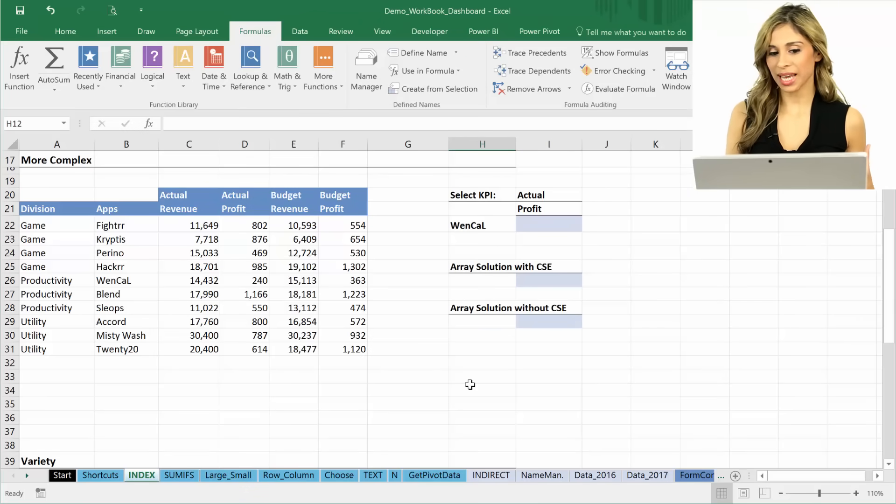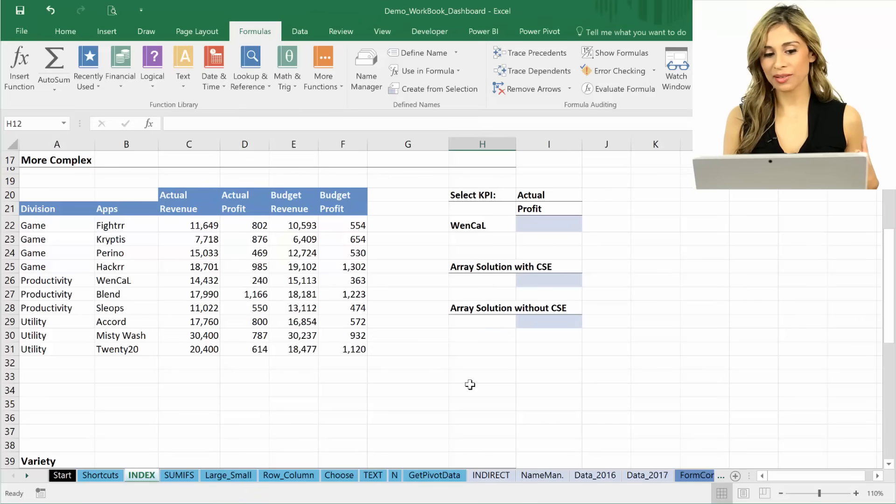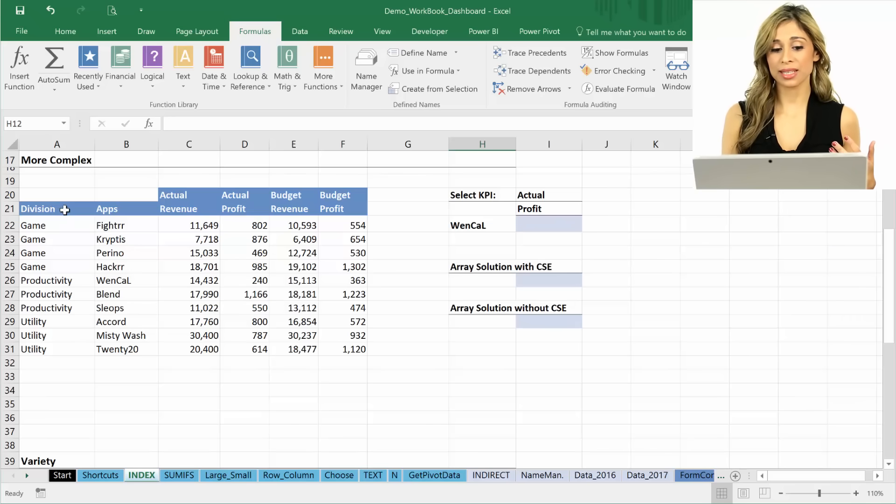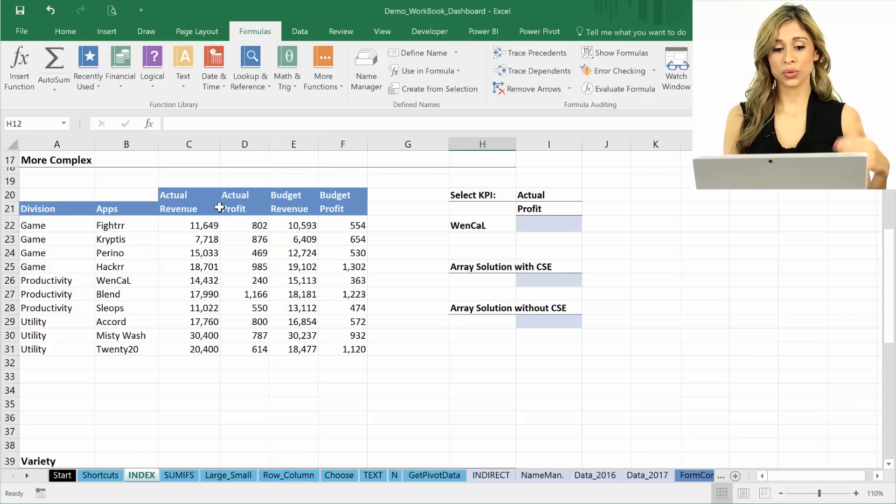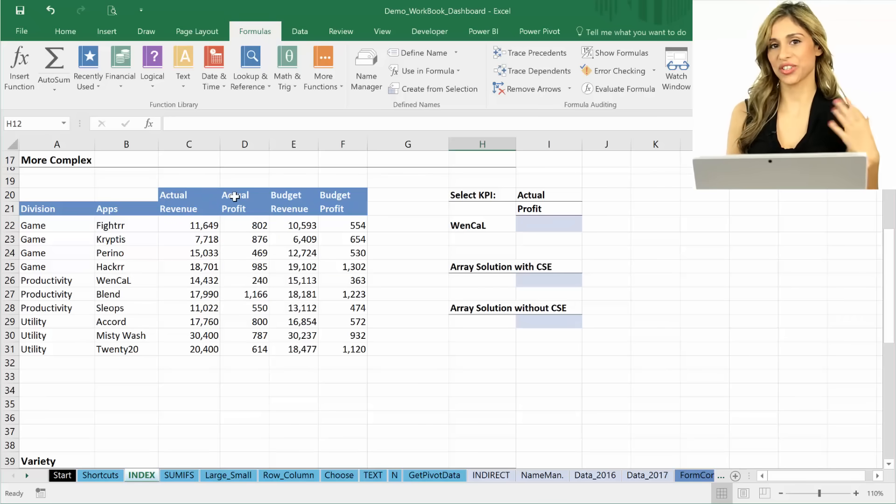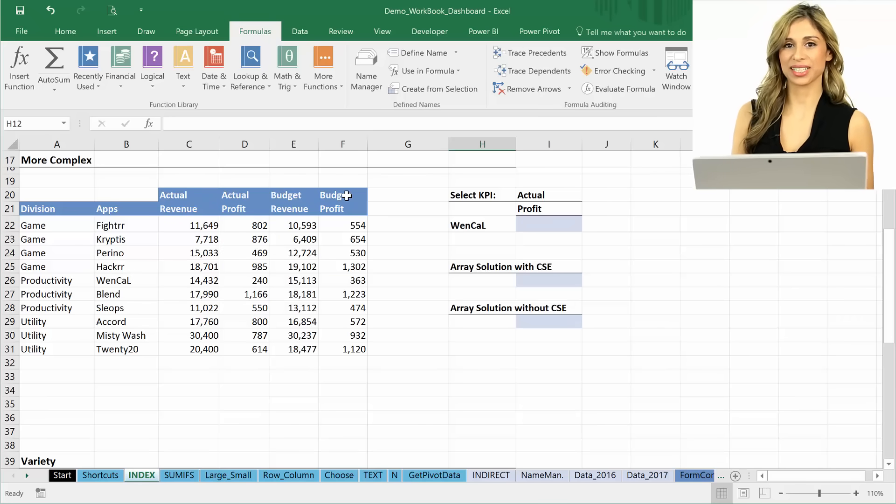In the next example, I'm going to show you how you can use it to solve more complex problems. Because in real life, you don't have your data generally set up as simple as this. You might have it set up like this, where you have more than one header. And we're going to see in the next lecture how to solve this.